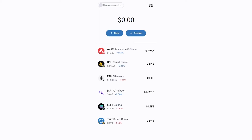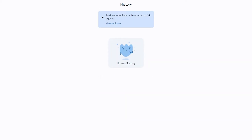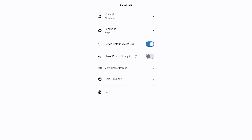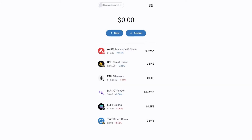Here at the bottom, you can see your latest transactions and adjust your settings such as the language and main network right next to it. At the top, you can see your connected decentralized applications and erase them in case of need.